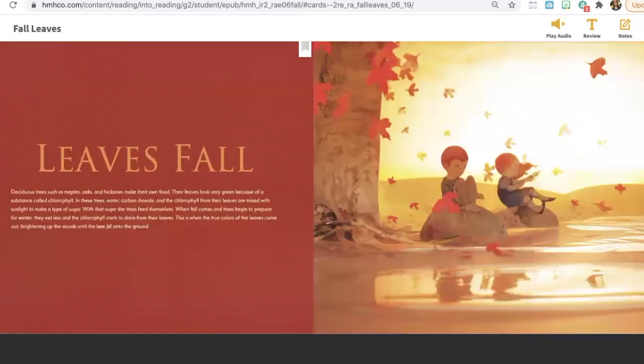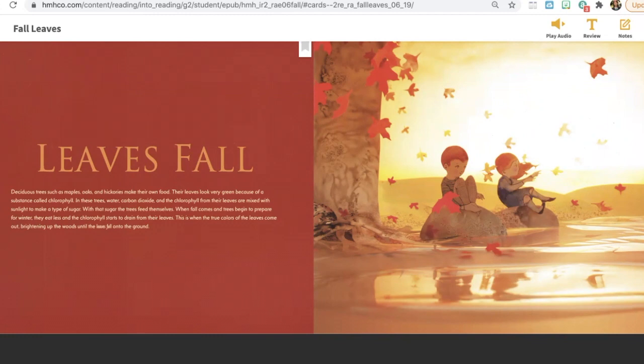Leaves fall. Deciduous trees, such as maples, oaks, and hickories, make their own food. Their leaves look very green because of a substance called chlorophyll.